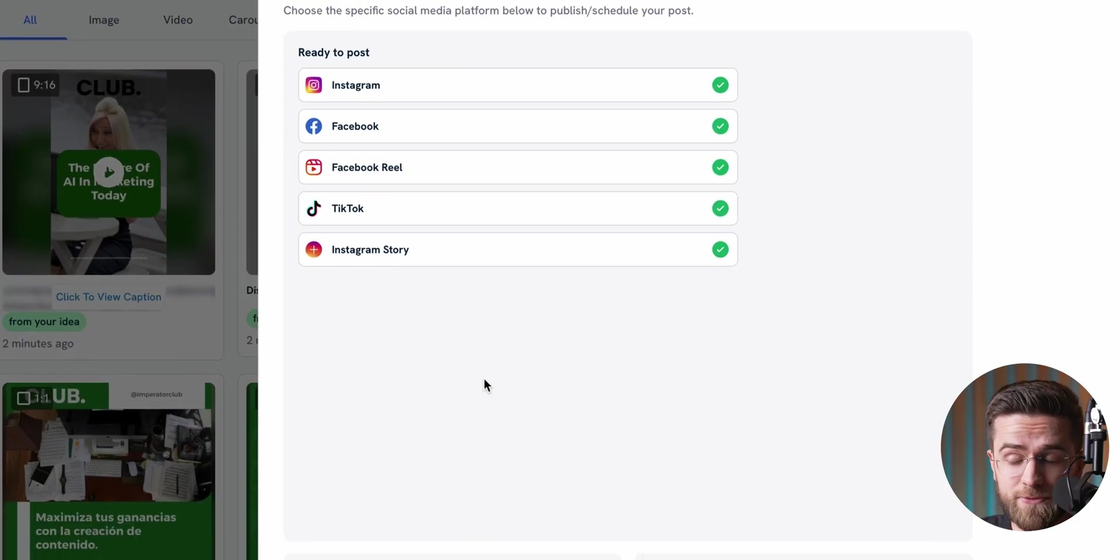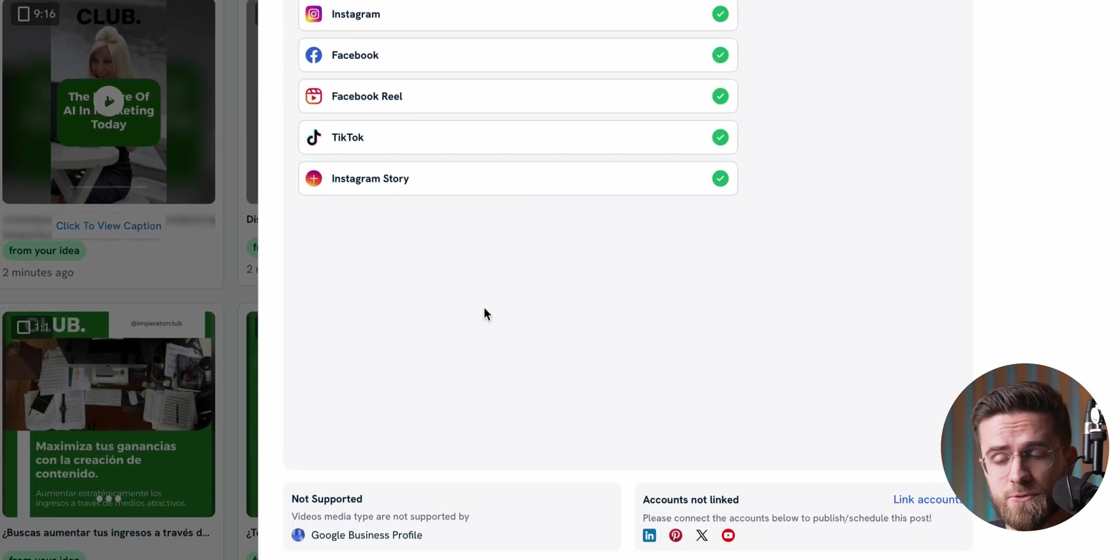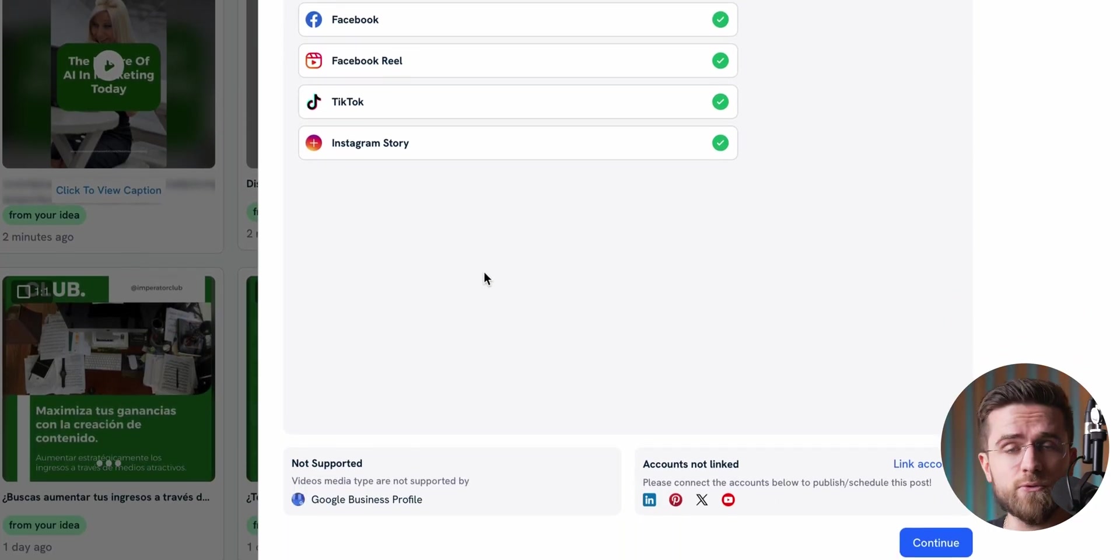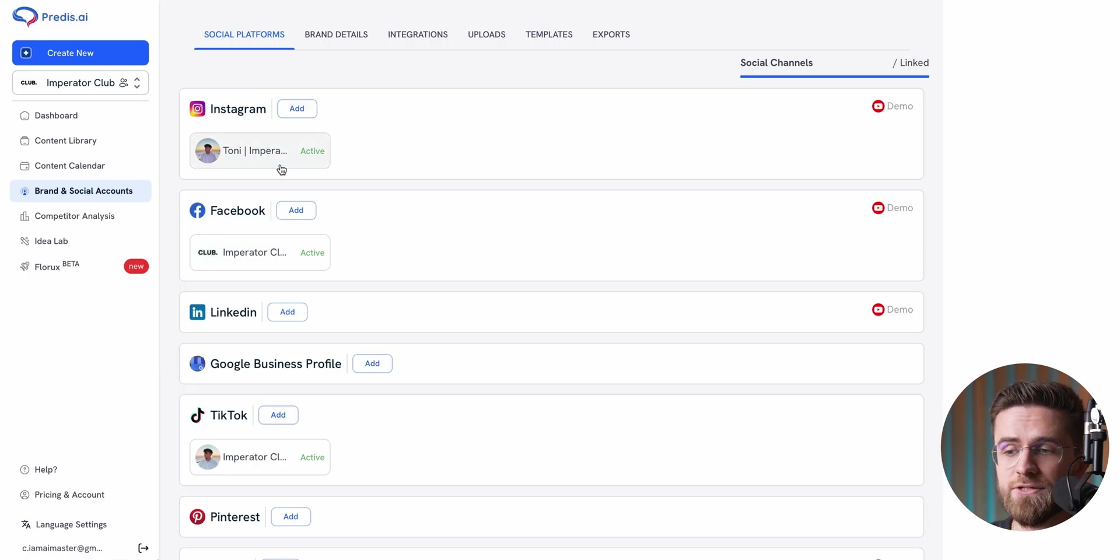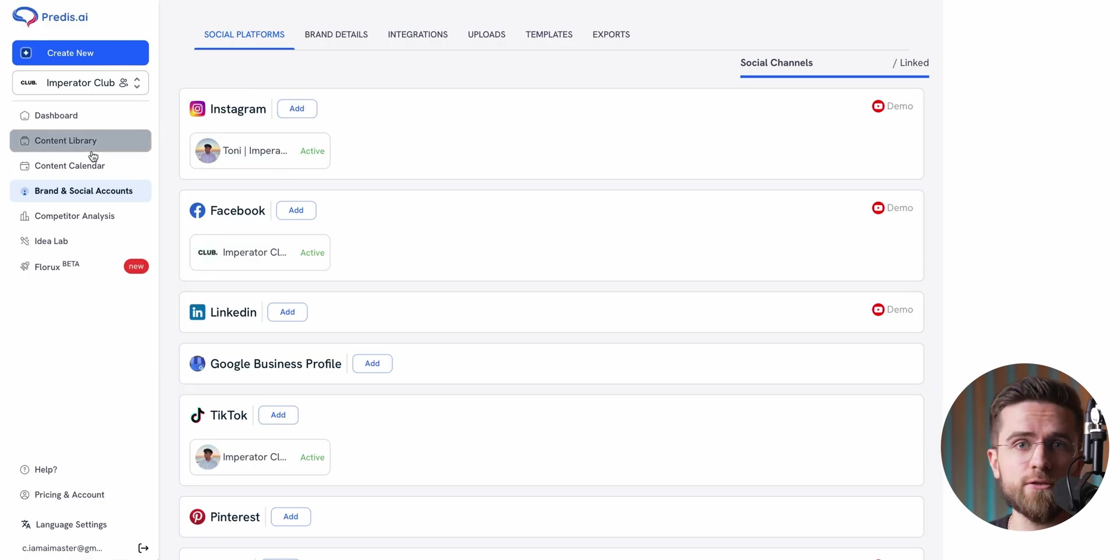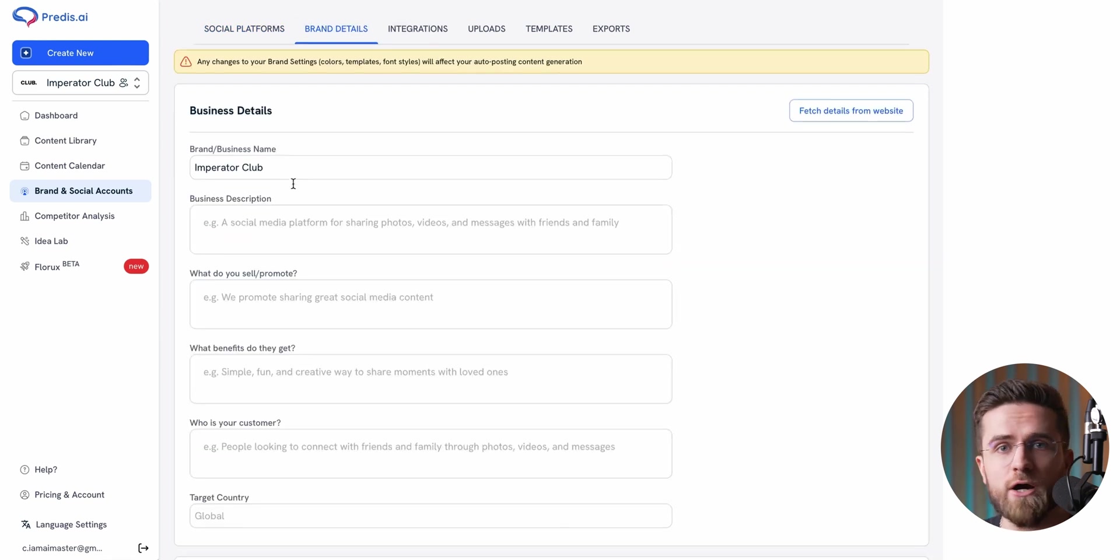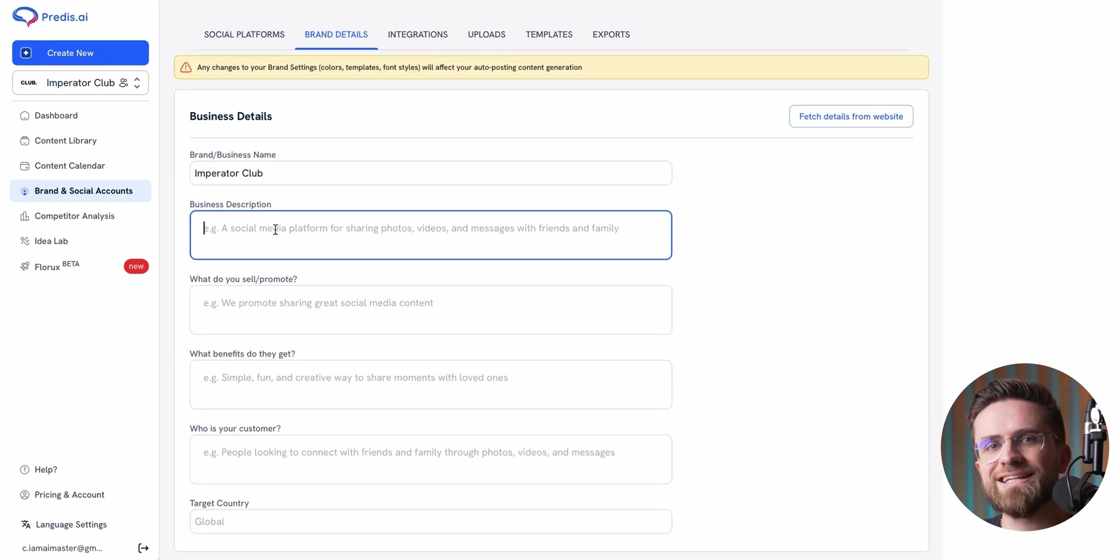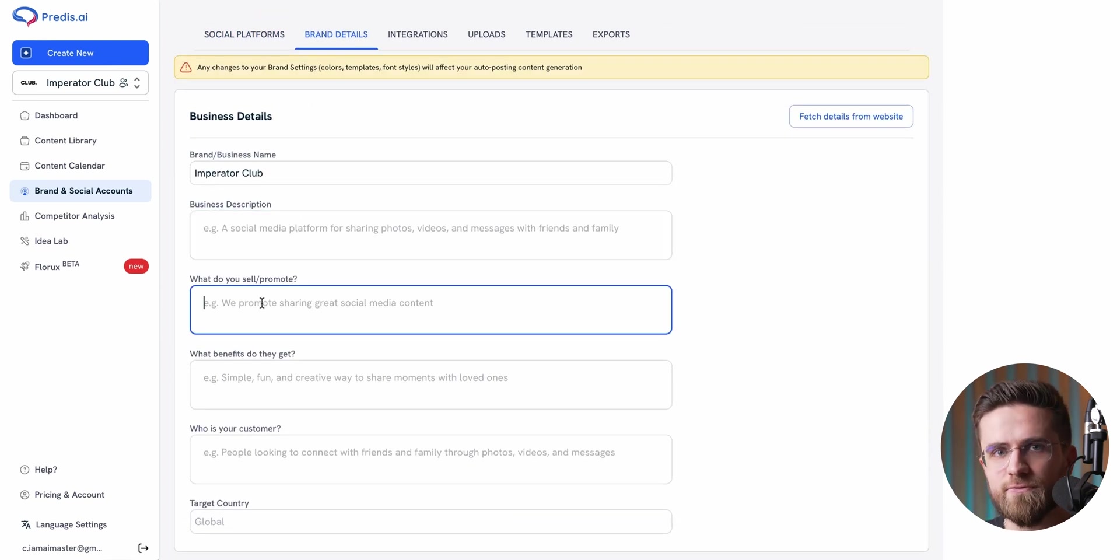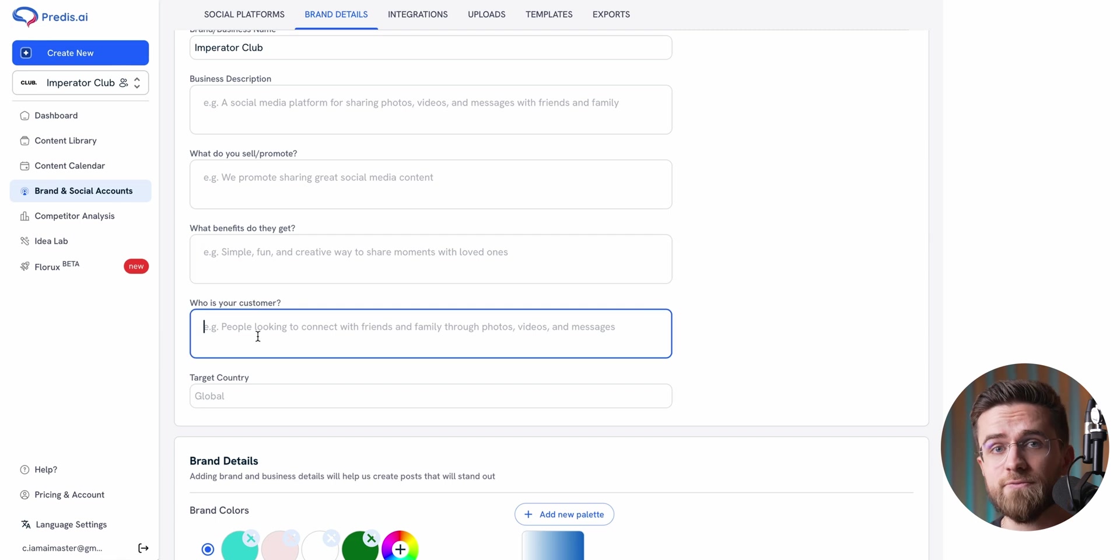Once everything's scheduled, you don't have to worry about logging in and posting. It all happens automatically. As for platforms, there is a long list of options you can connect to: Instagram, Facebook, LinkedIn, Pinterest, and more. It's a solid lineup. And with all that content, videos, posts, carousels, you can maintain a consistent brand voice and style across platforms.